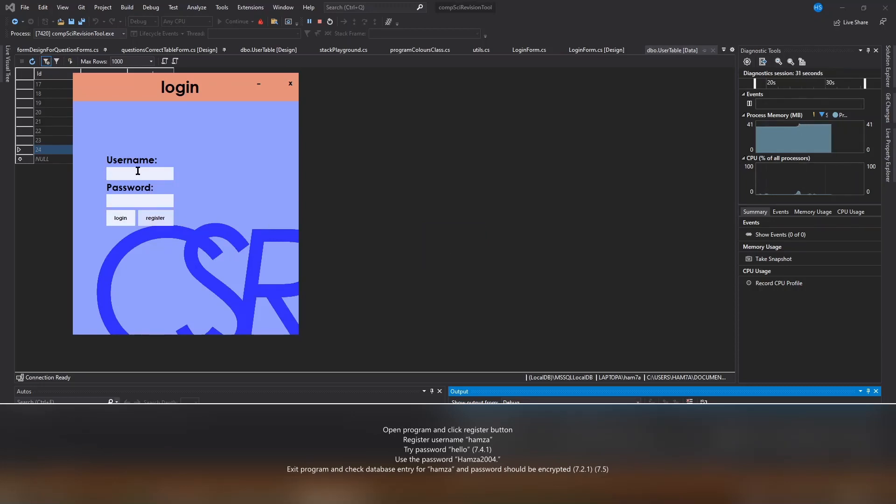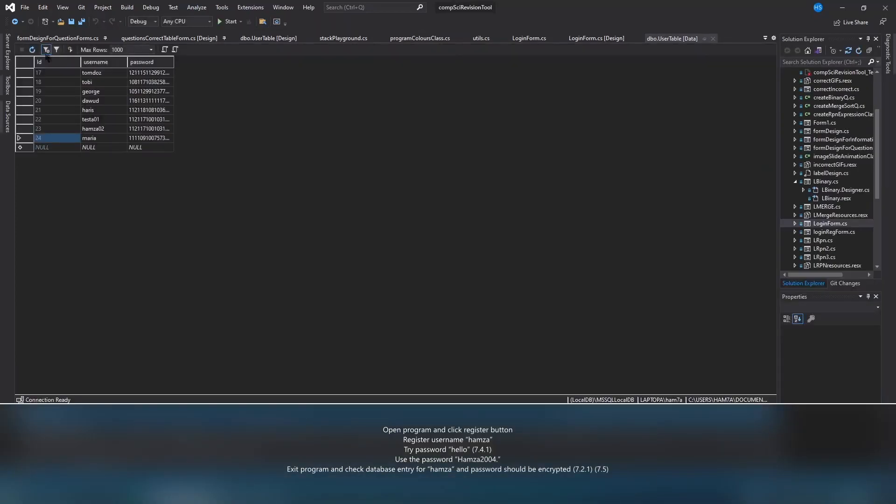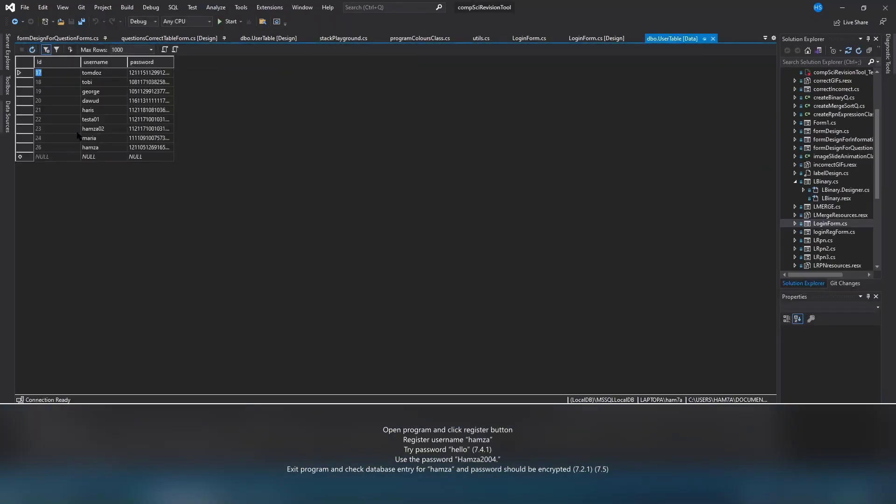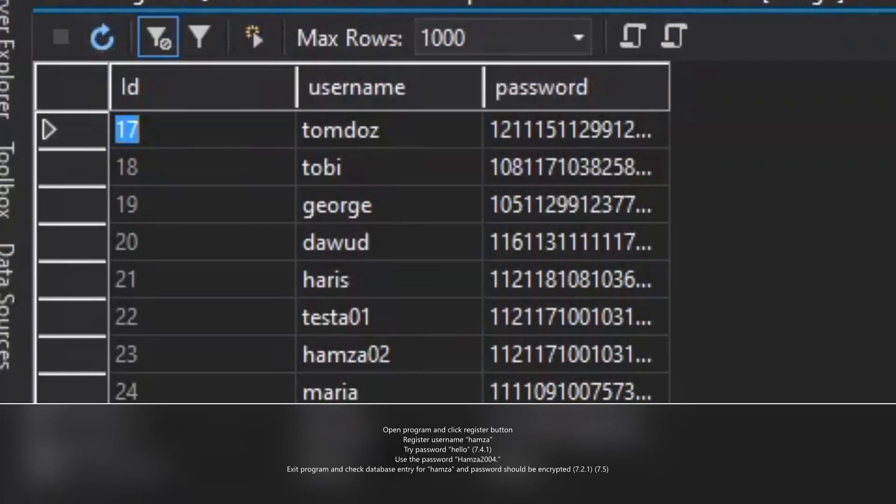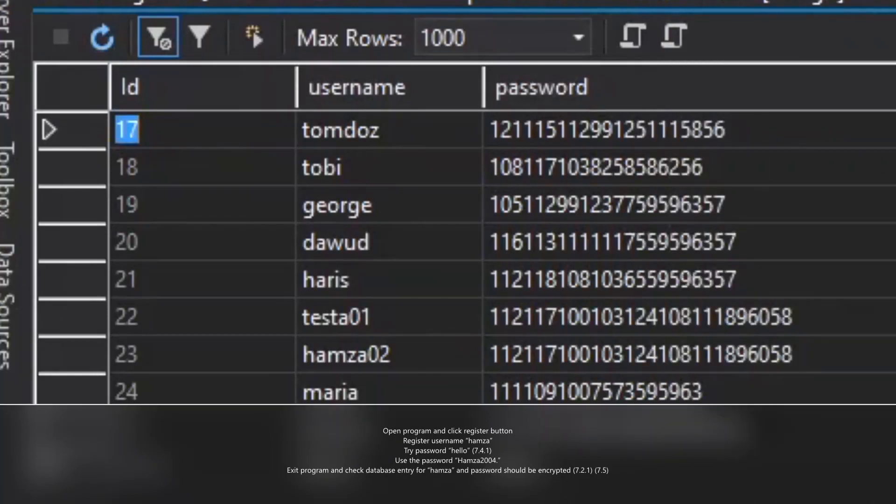Now I'm going to open the database and show that the password wasn't stored in plain text but instead it's been encrypted. Here's Hamzah and here's an encrypted password.